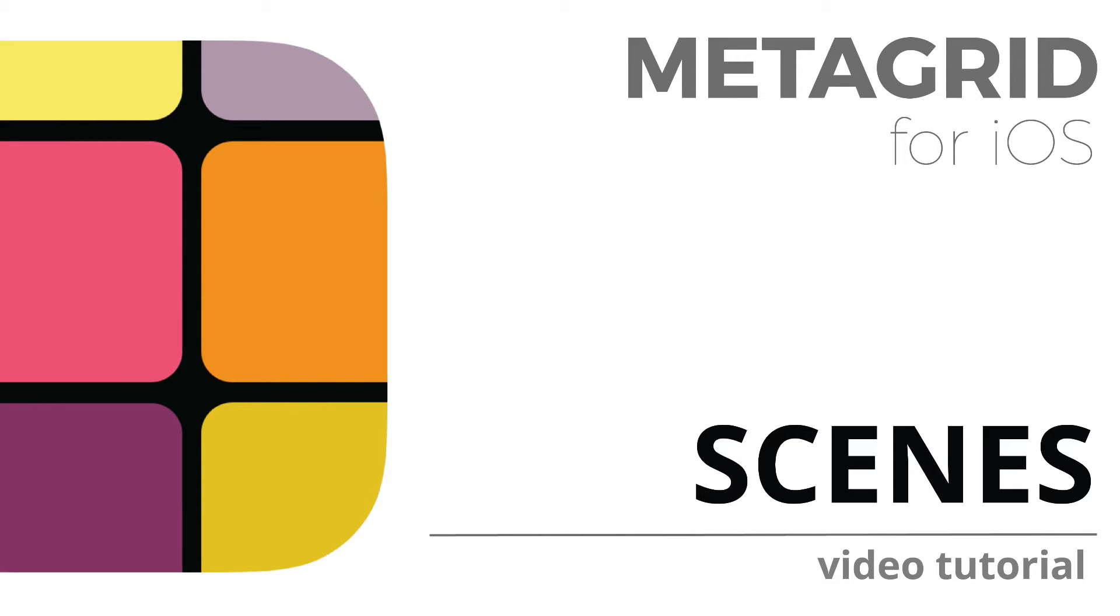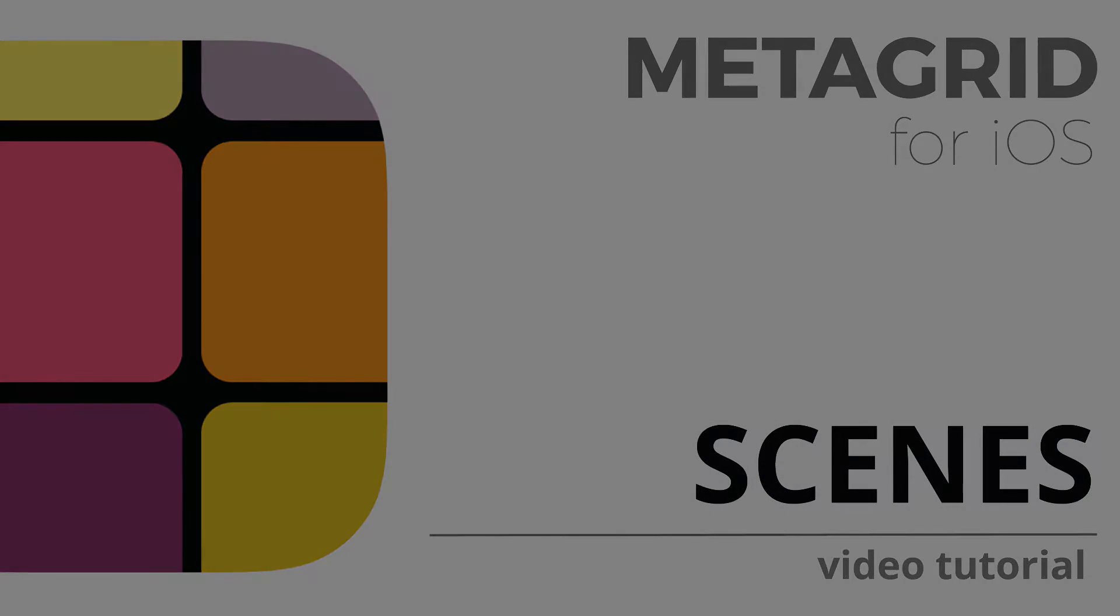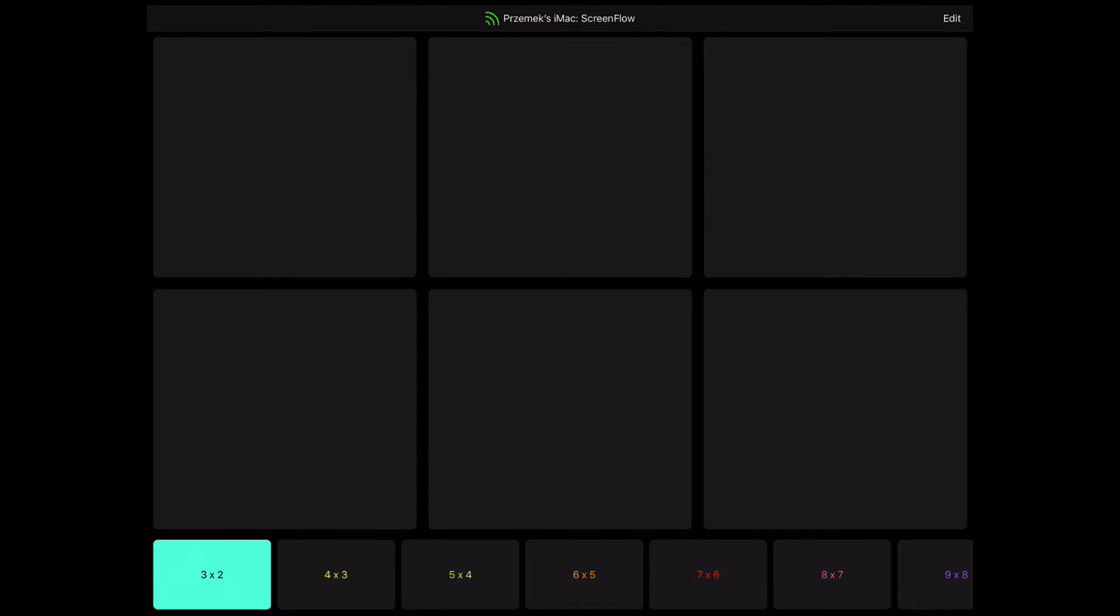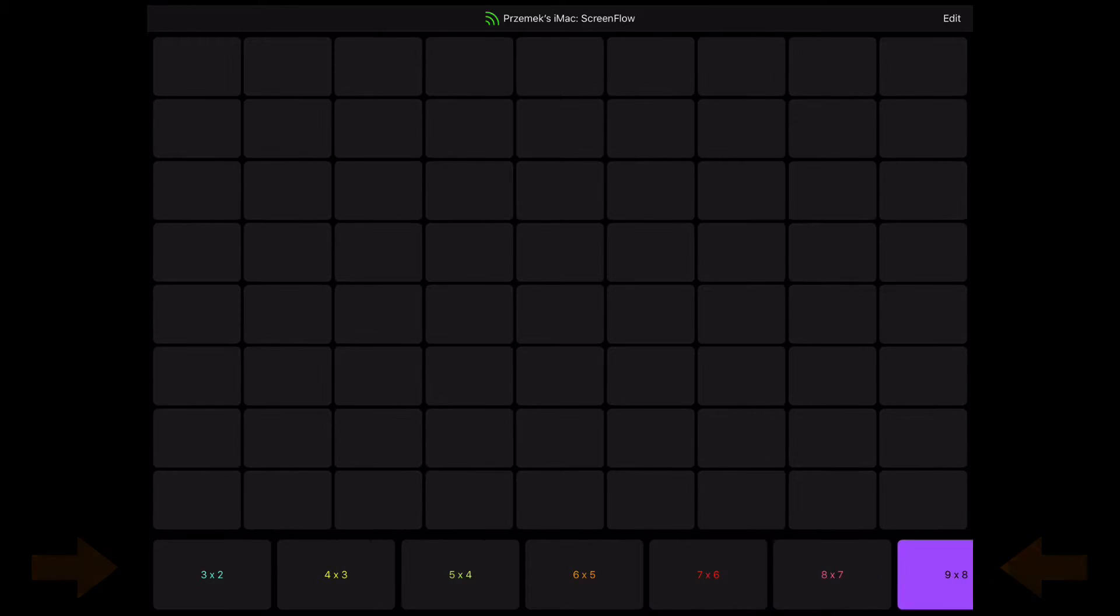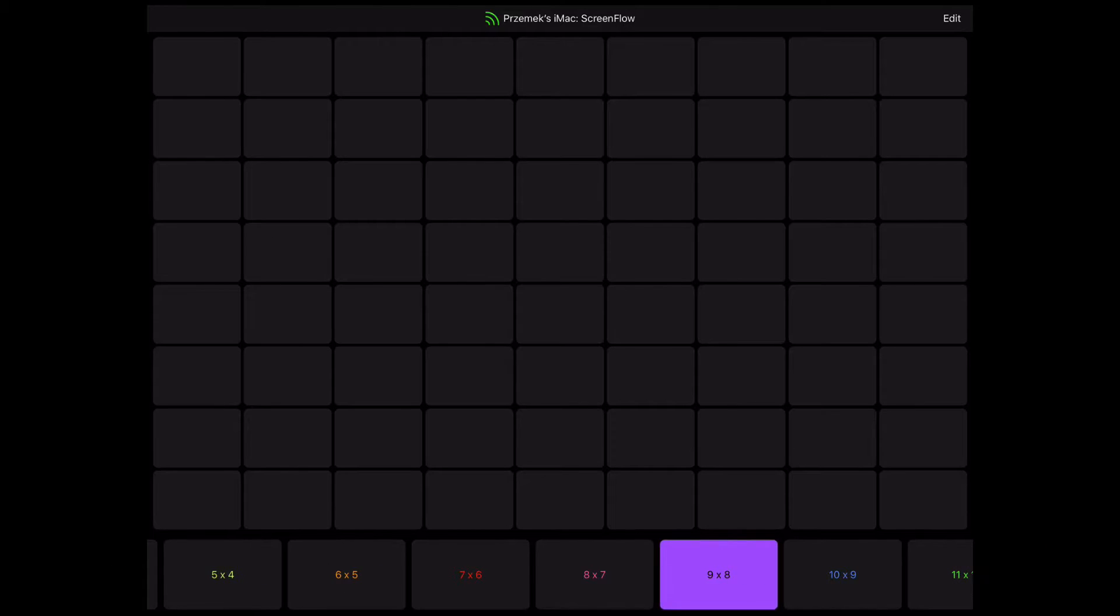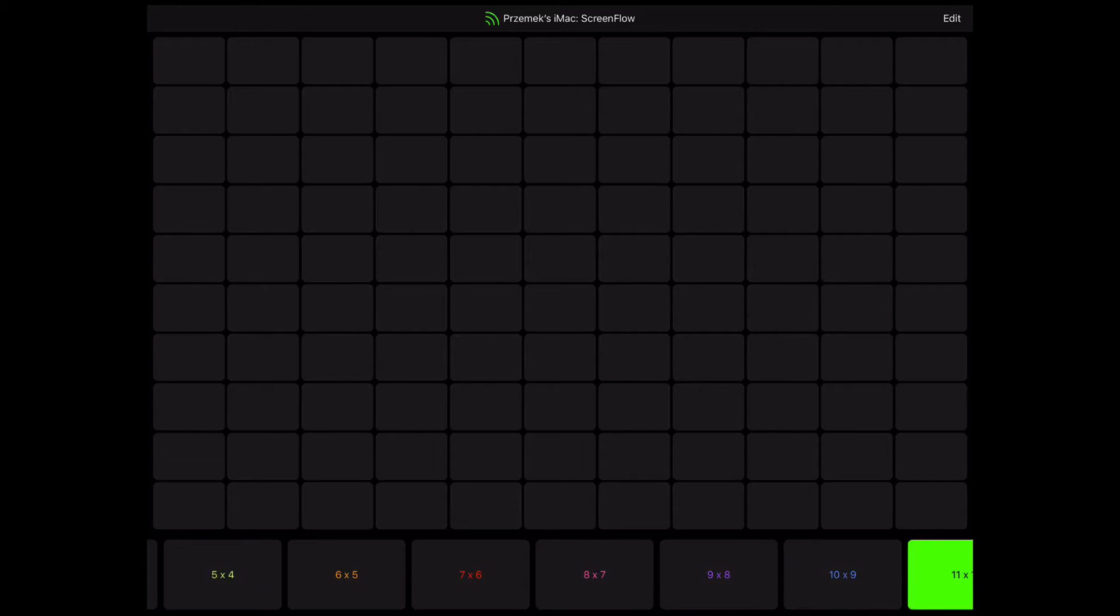Scenes in MetaGrid enable you to easily switch between different views created for your favorite application. For each application you can create multiple scenes for neat organization and fast access.